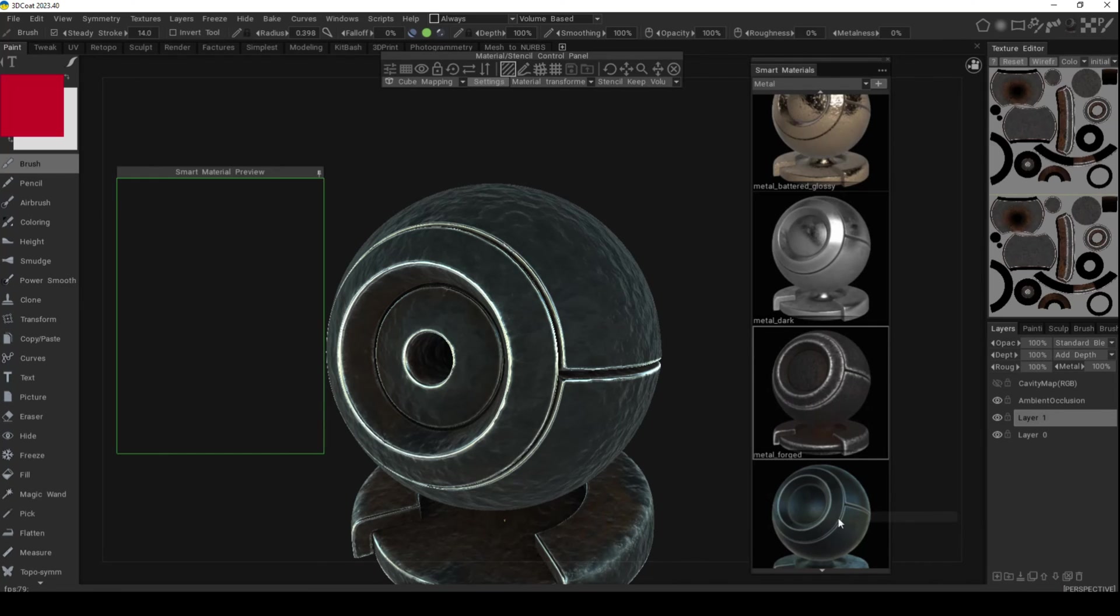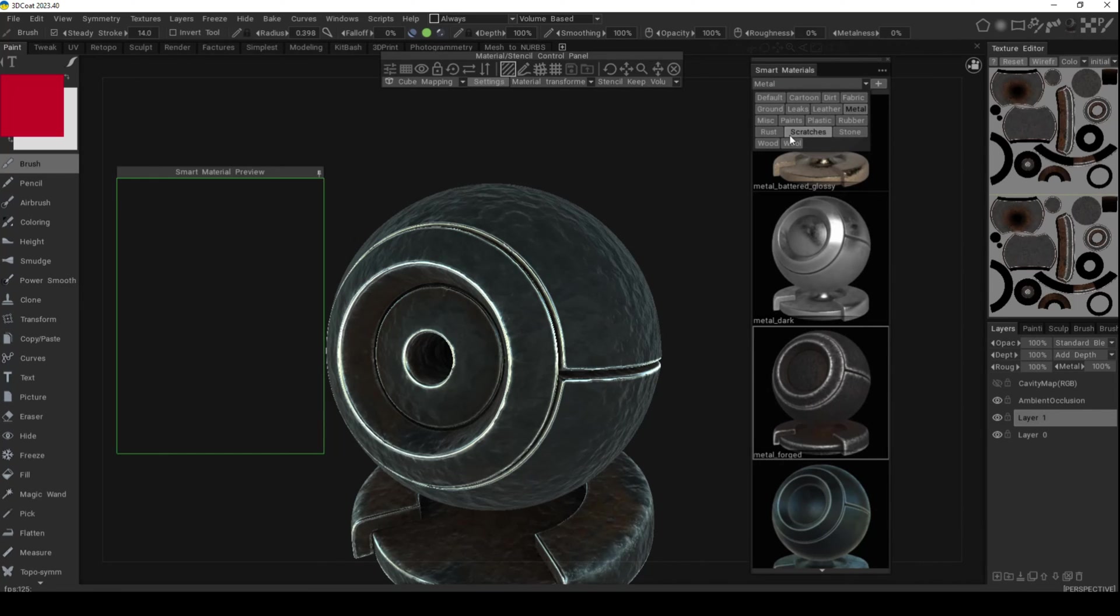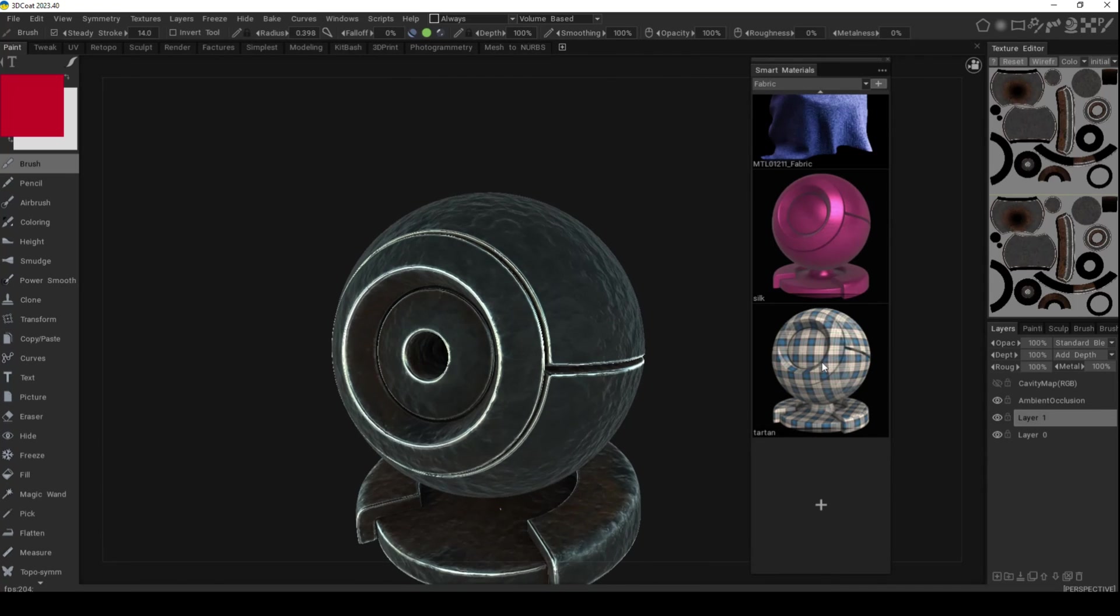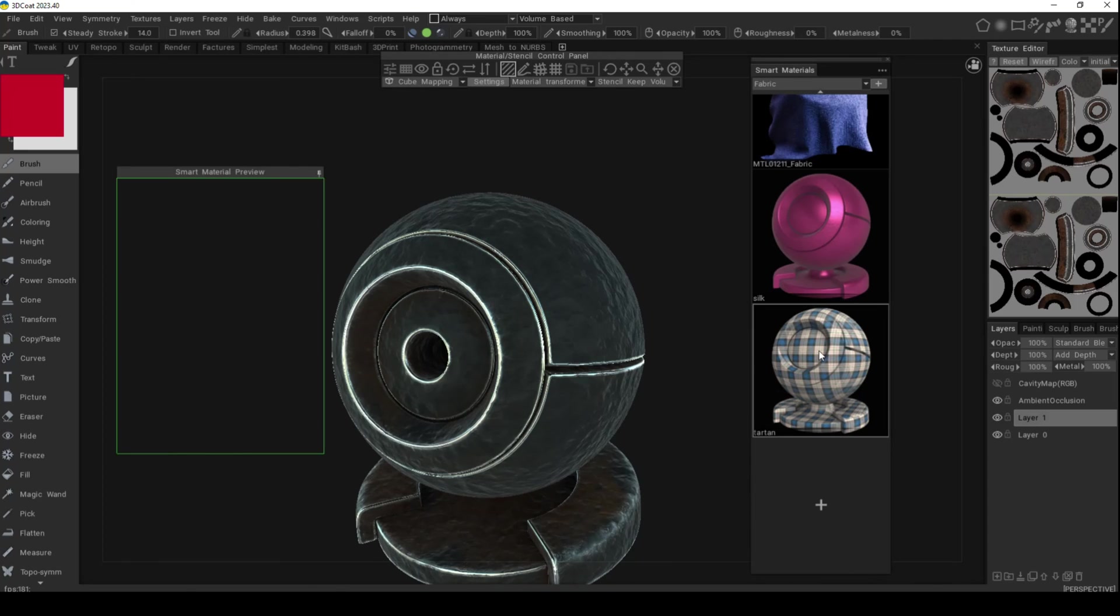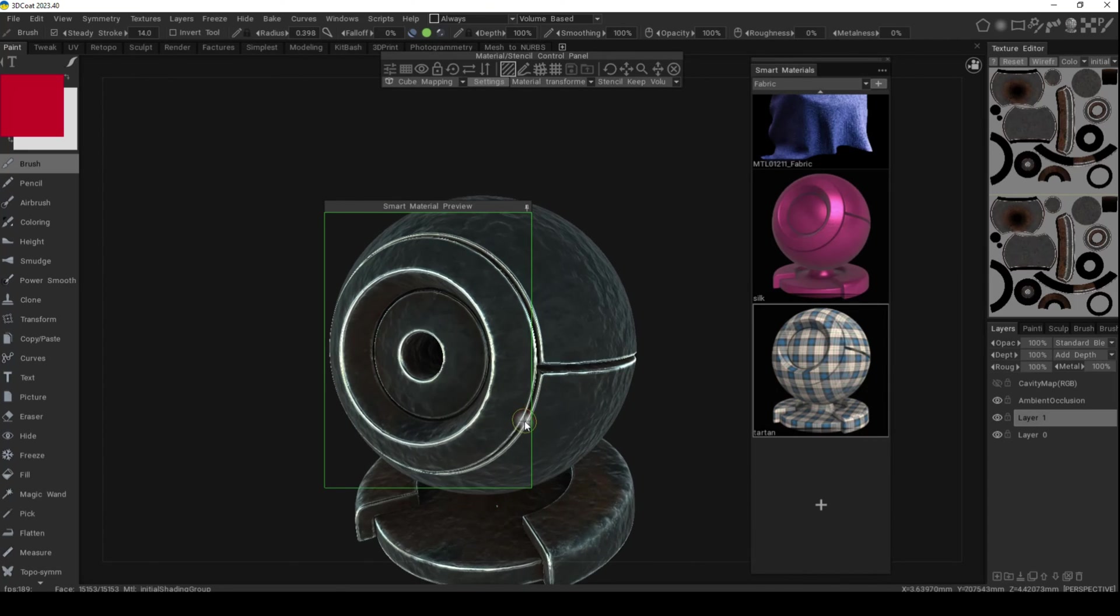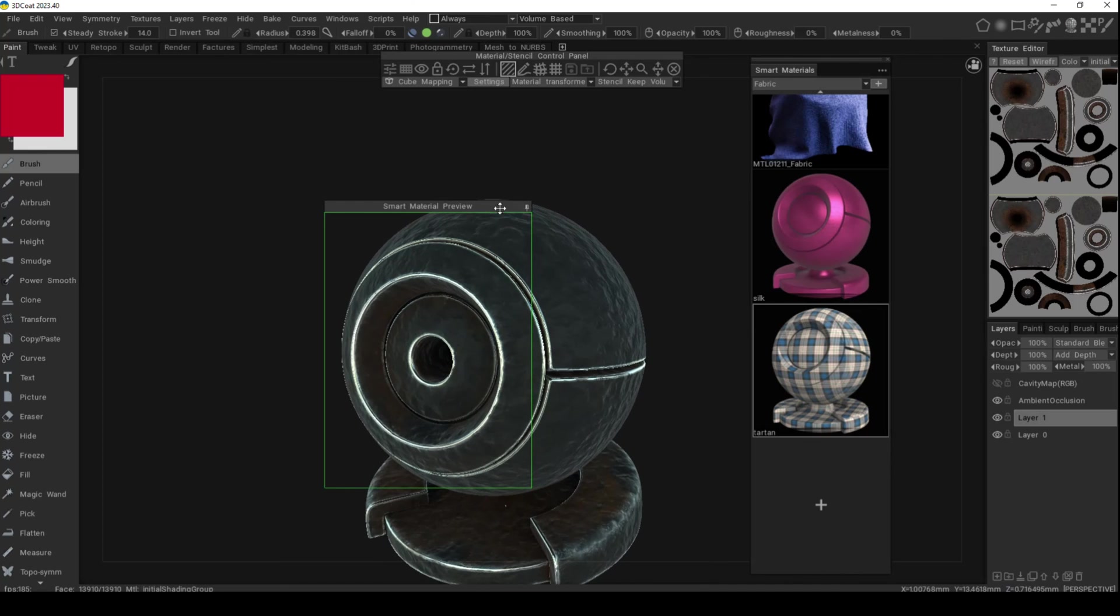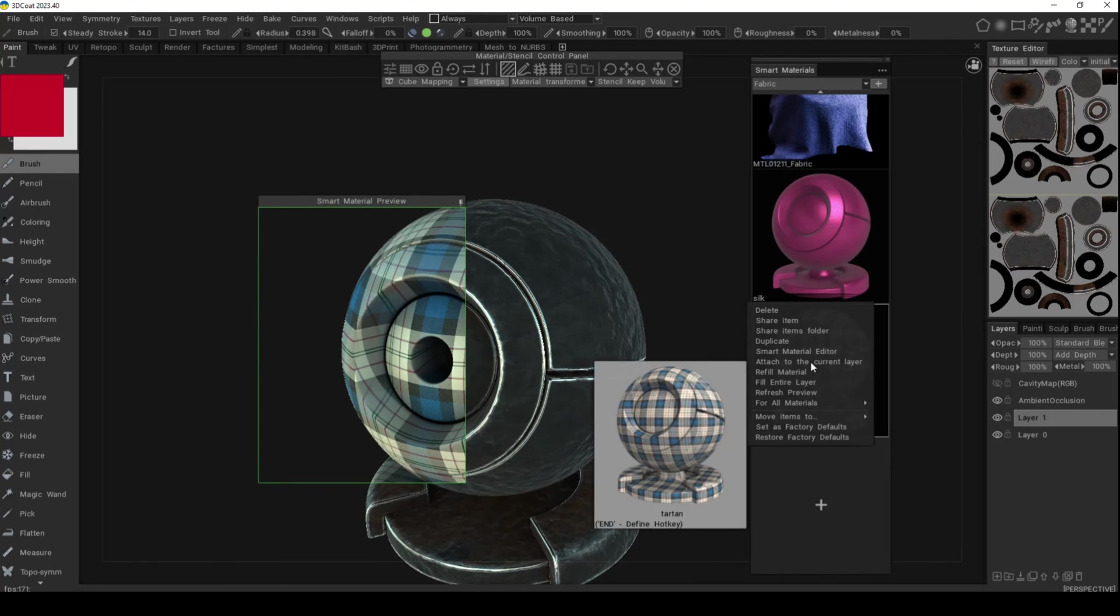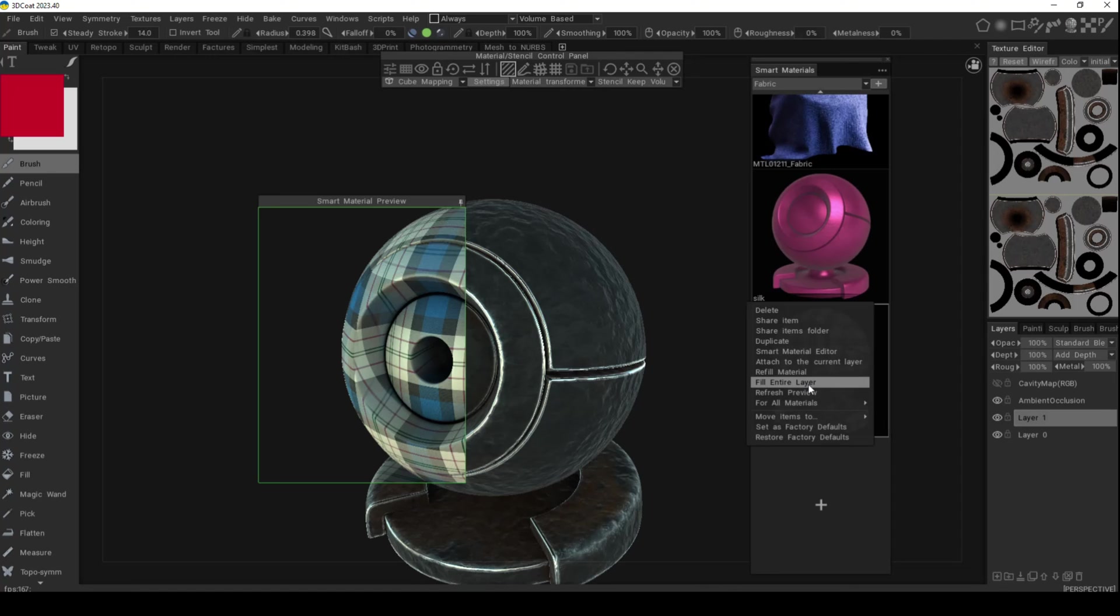We're going to cancel this. I'll show you a few more materials just to get you into the mood if you know what I mean. Let's go with fabric. Here we have a very cool one. Let's look at the preview. There you go. And again I can right-click and go to fill entire layer.